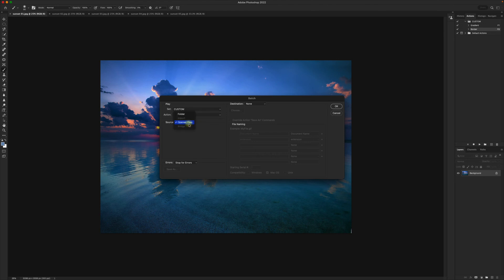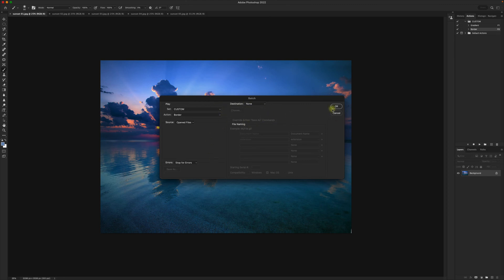For source use opened files if you'd like this to be applied to every image. You can leave everything else alone unless you specifically want to set something here. And then click OK.